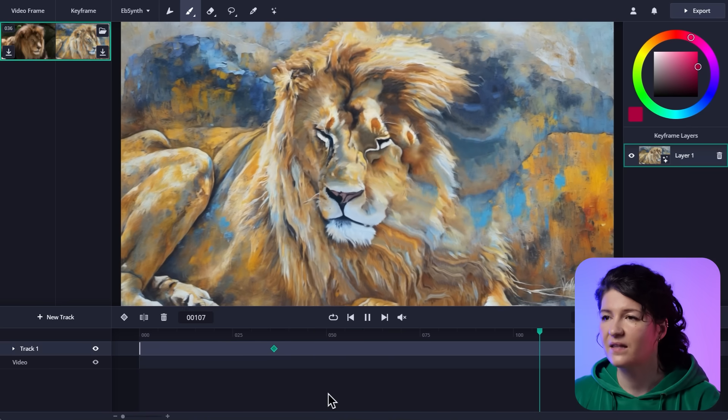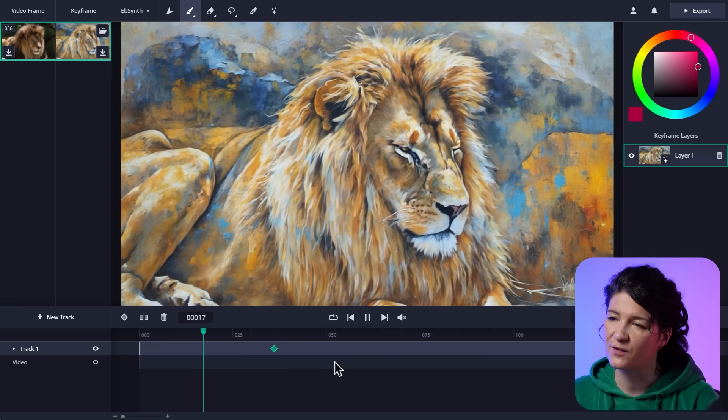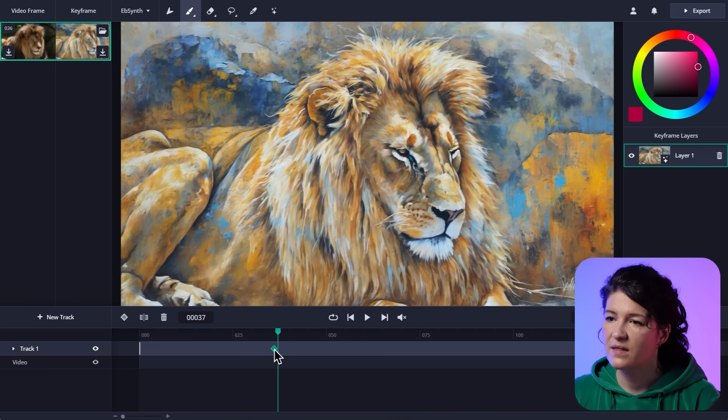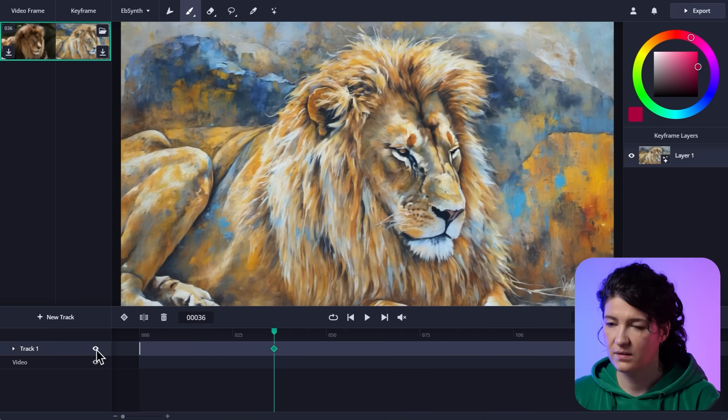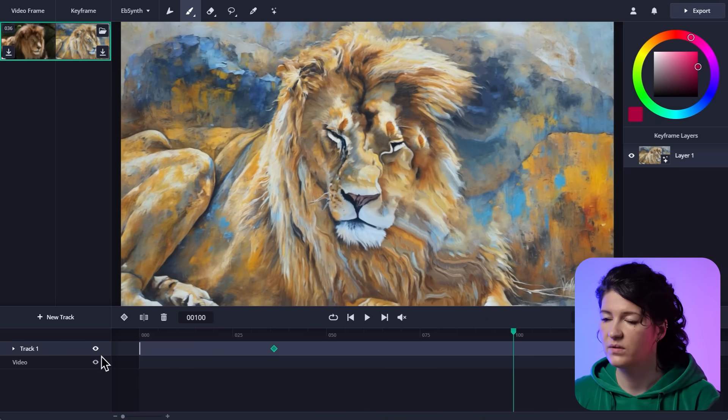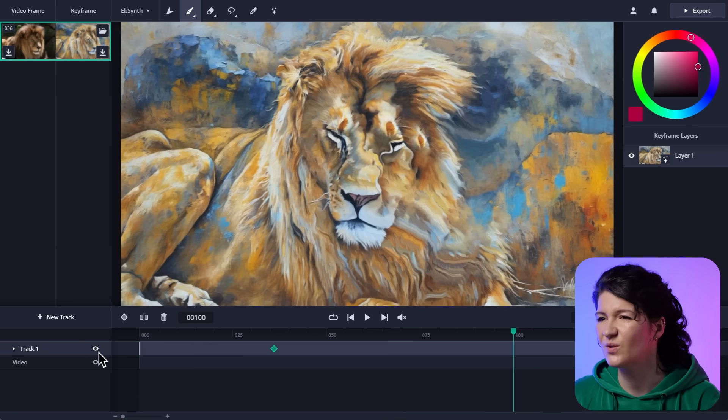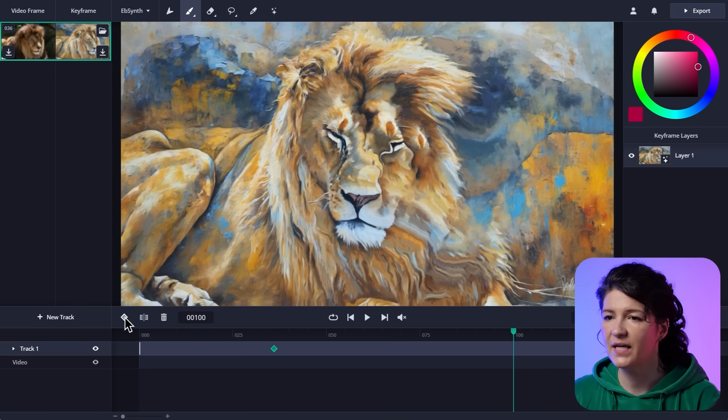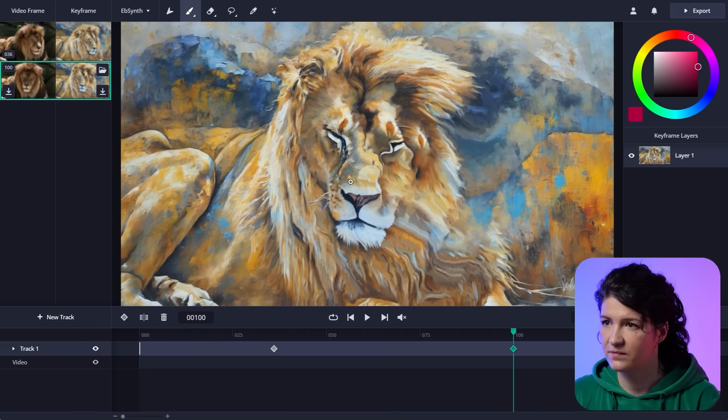Yeah, the lion changed poses. See, and that's difficult for EbSynth. So this was the keyframe pose. And this is the new pose. And EbSynth couldn't quite render it. So I'm going to make a new keyframe here and fix this area.